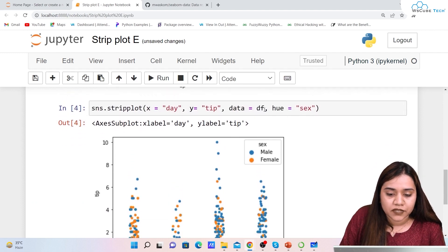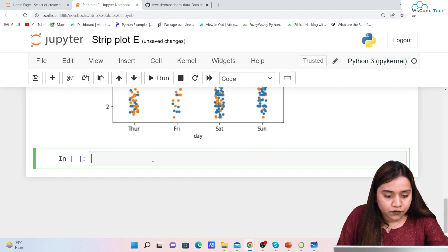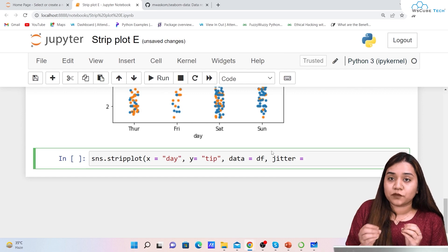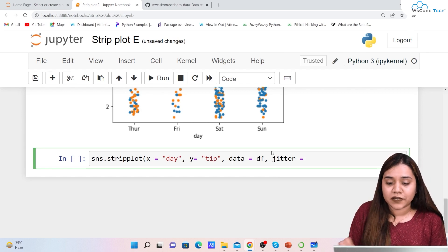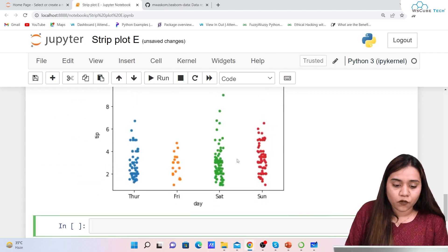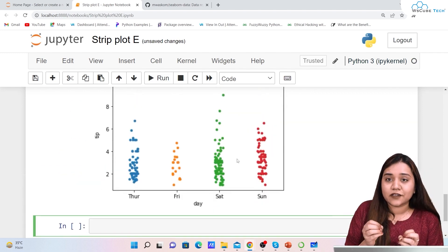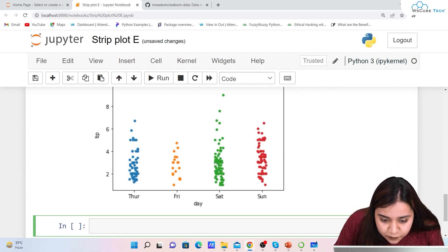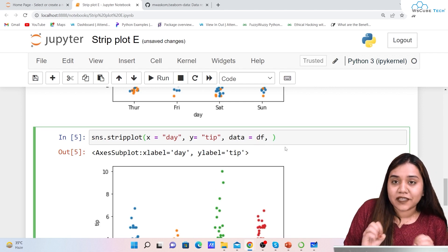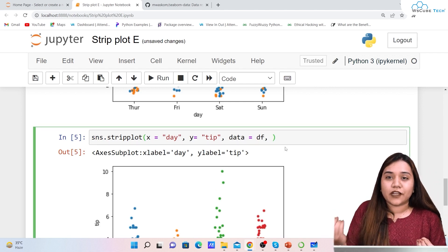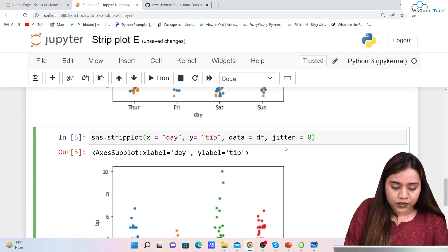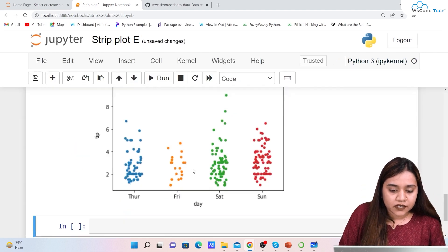There is a method called jitter — something new you may not have heard of. Without jitter, it's hard to judge the density of overlapping points in an area. Jitter displaces elements slightly left or right from their original position, so we write jitter=0.2.